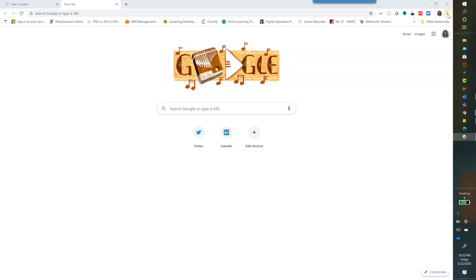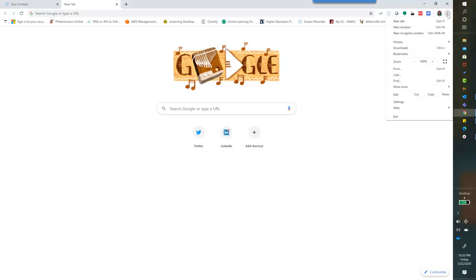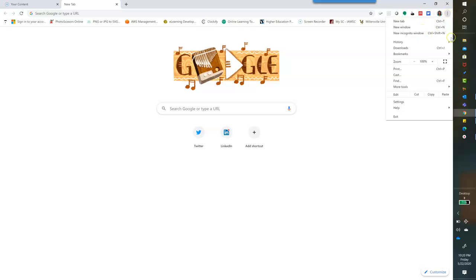So how I do this is I go to the three dots in my menu and select 'new incognito window.' But again, it might be called private browser depending on the type of browser you use.